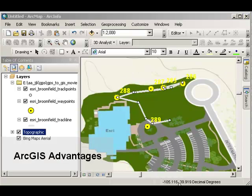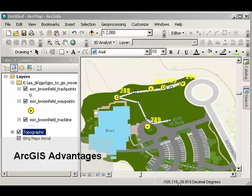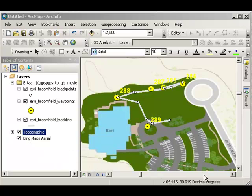What are the advantages to doing it this way? In other words, you could have mapped these points and track lines in an online environment, in ArcGIS Online. What we've done is we've mapped it here in ArcMap, which is running as part of ArcGIS Desktop. What are the advantages here?